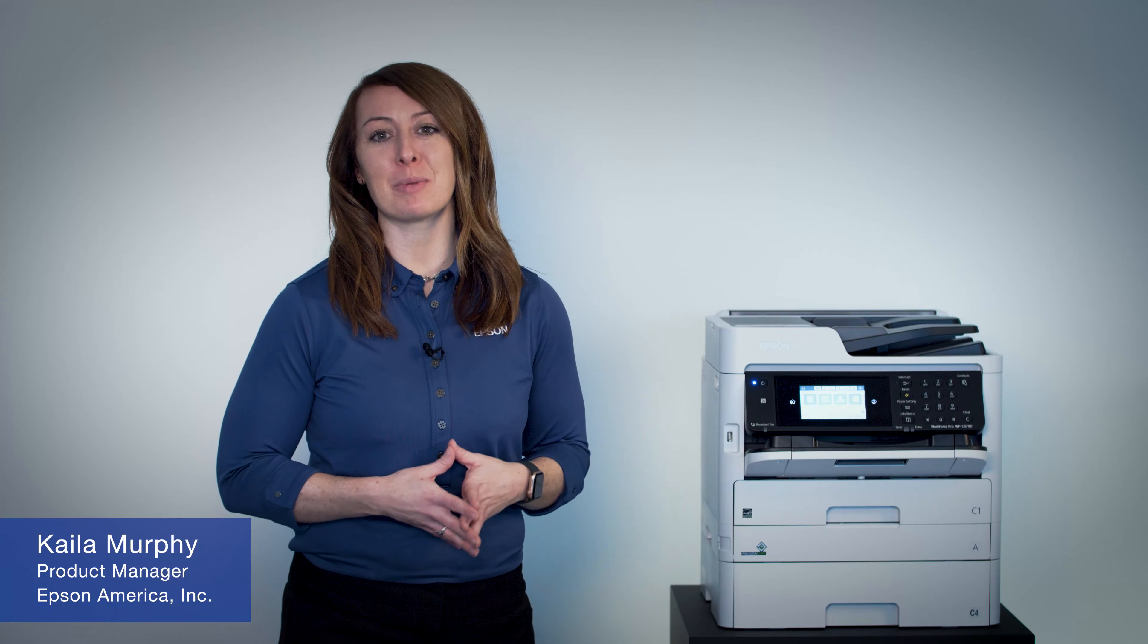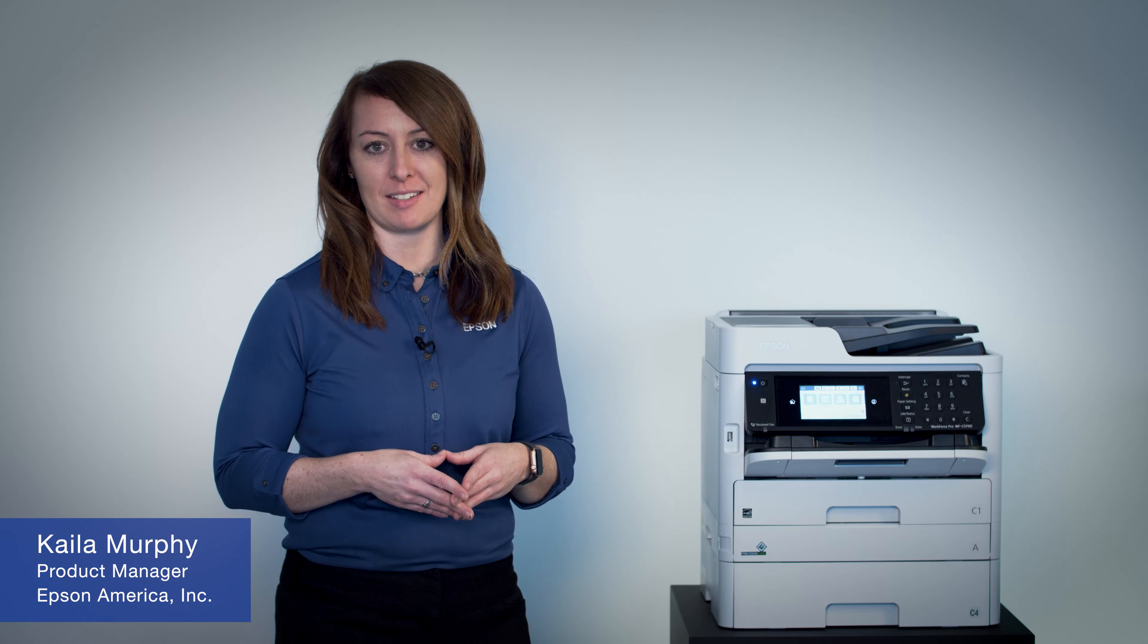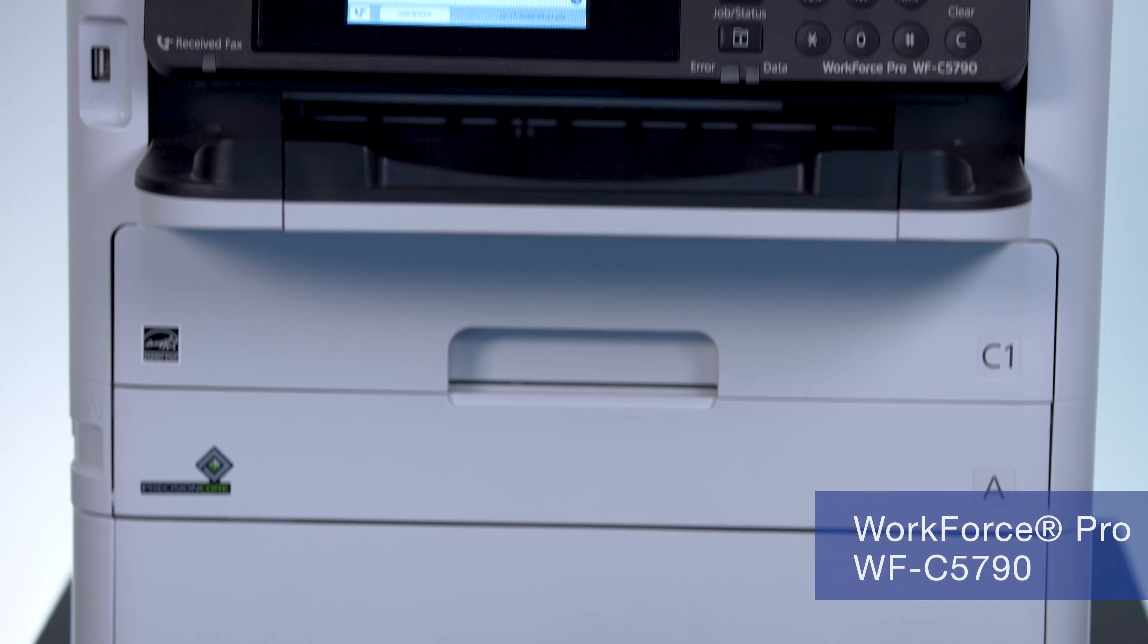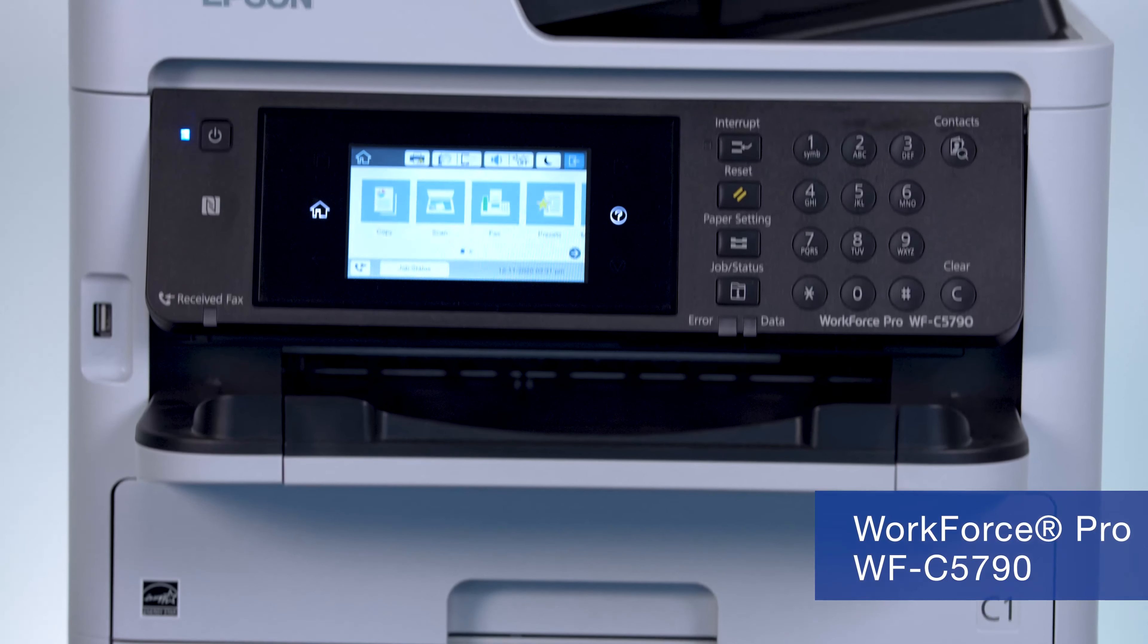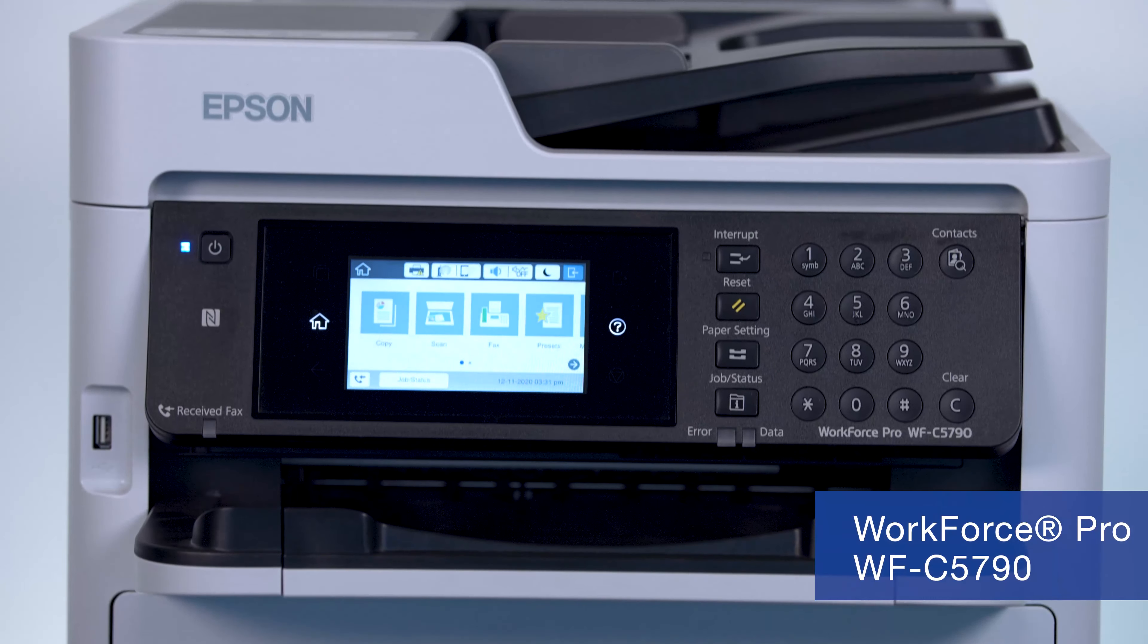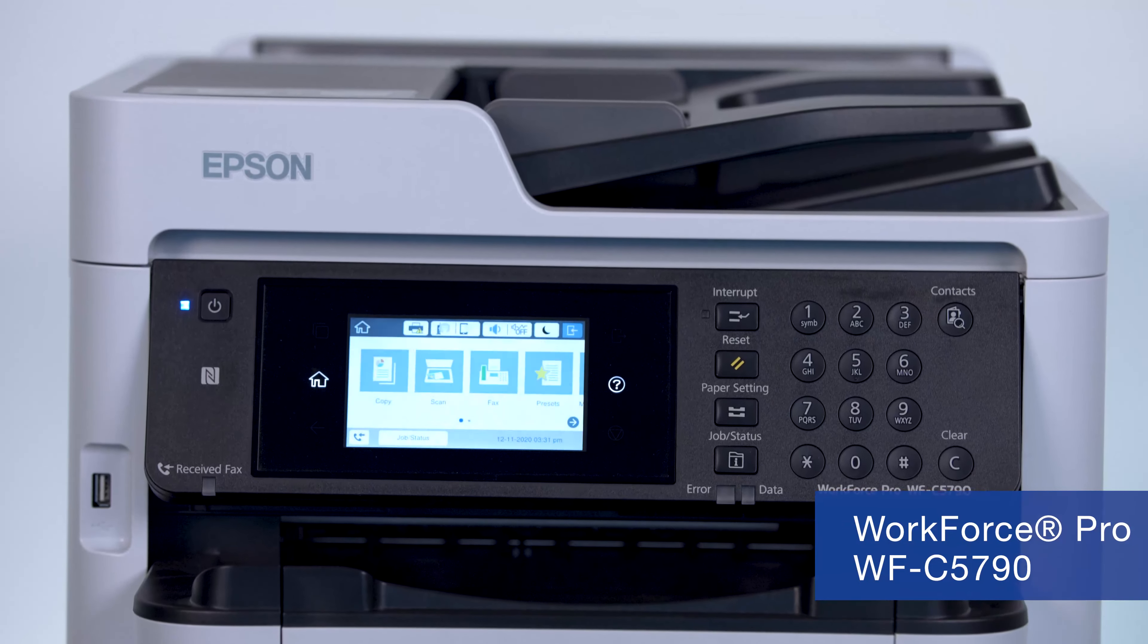Hi, I'm Kayla Murphy, Product Manager with Epson Business Printing. Today I'd like to talk to you about the Workforce Pro C5790 Multifunction Printer.